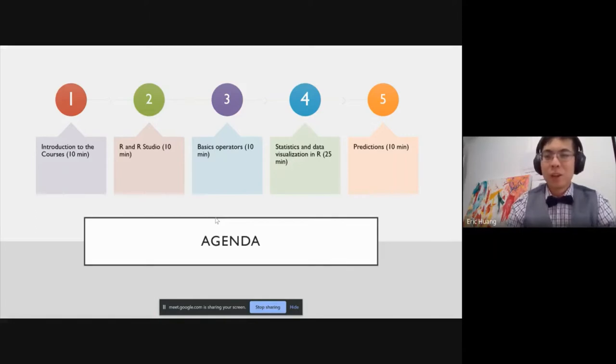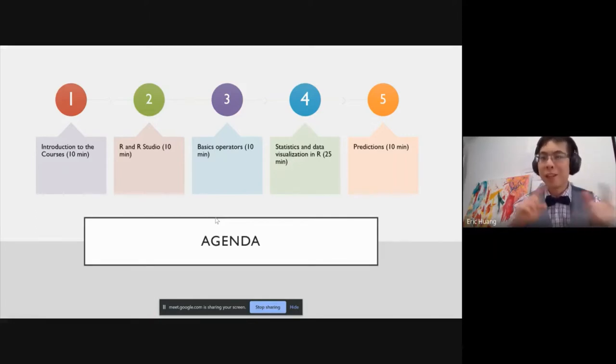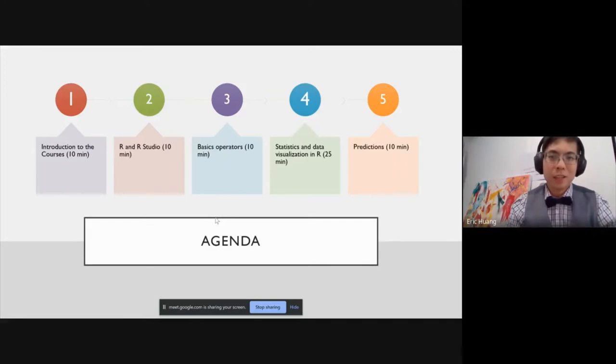R is very case sensitive. So if you miss any character here and there, the code will not work.